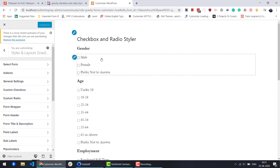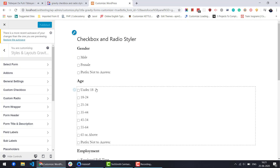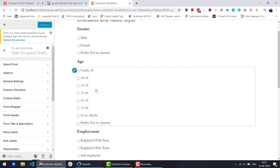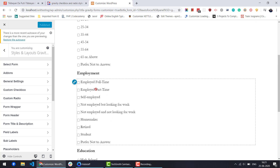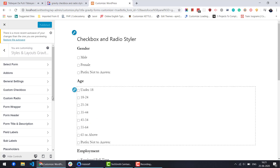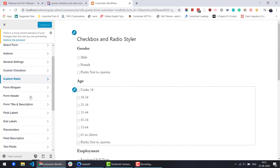This will open the customizer and you will see a lot of styling options. Here you will also have custom checkbox and custom radio sections.